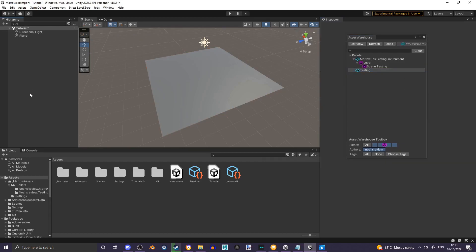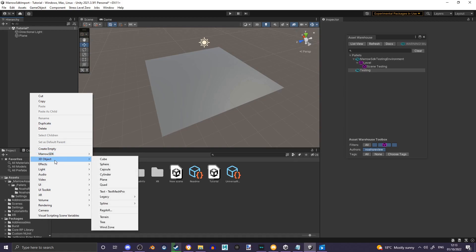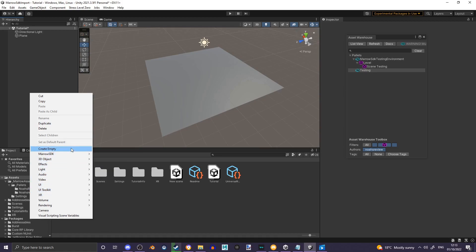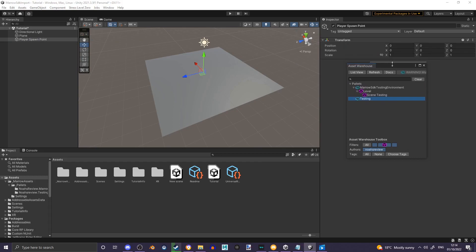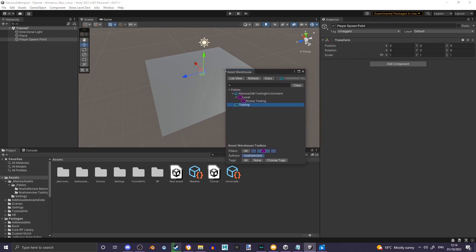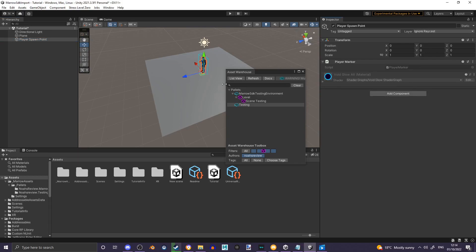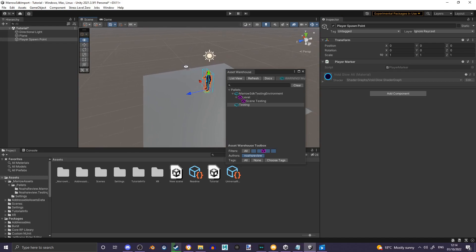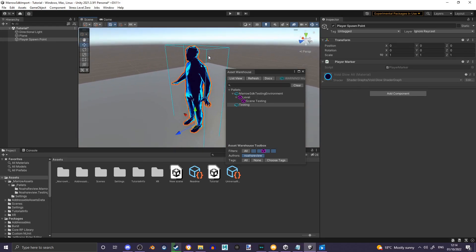When you would like to create a player spawn point, right-click, create new empty, and name that Player Spawn Point. And when you would like to spawn in your player, you can add a player marker, and this is where your player will spawn.